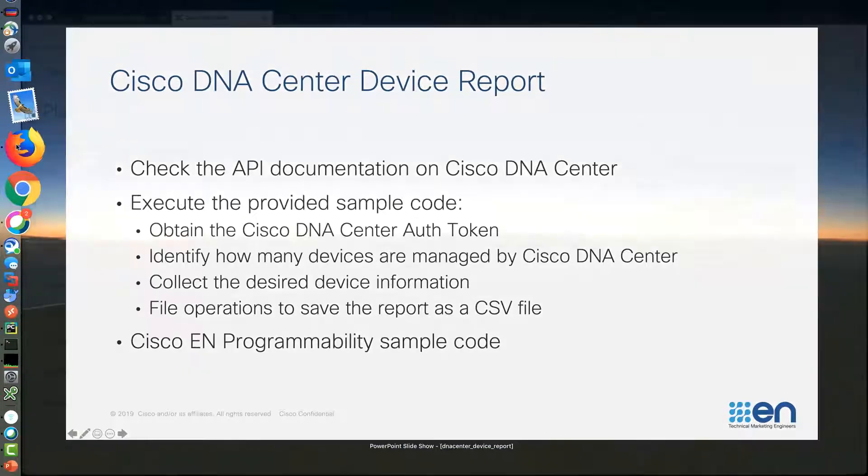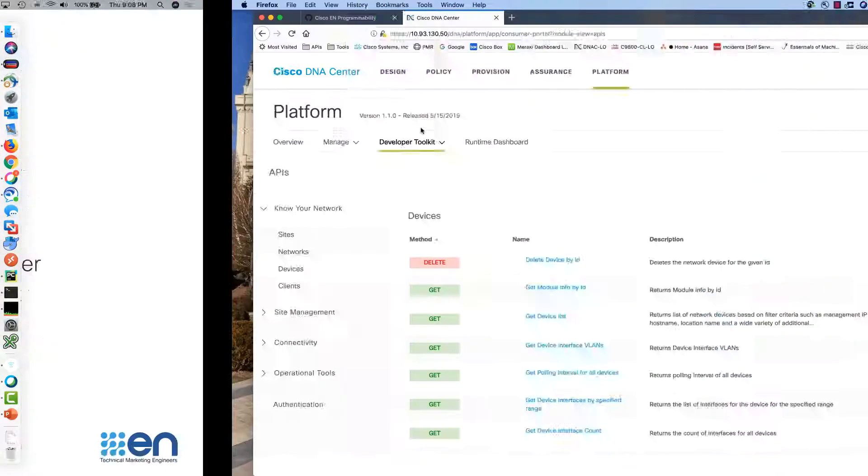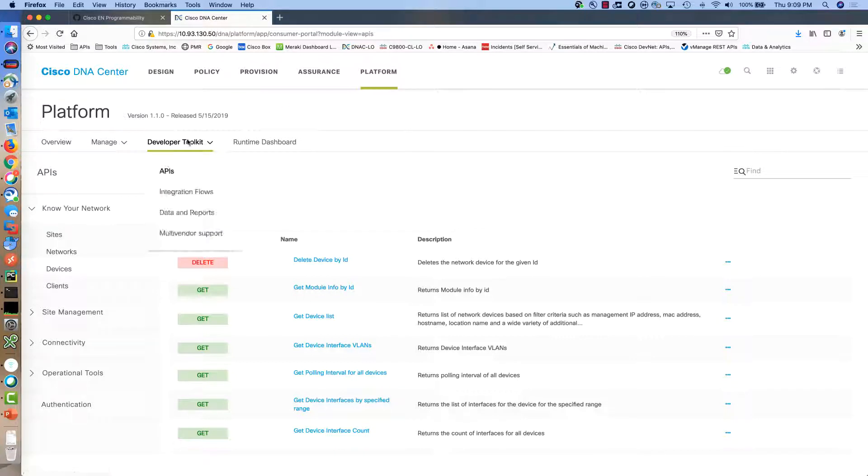To find the information about the APIs that are required by this application we need to go to Platform, Developer Toolkit and APIs.